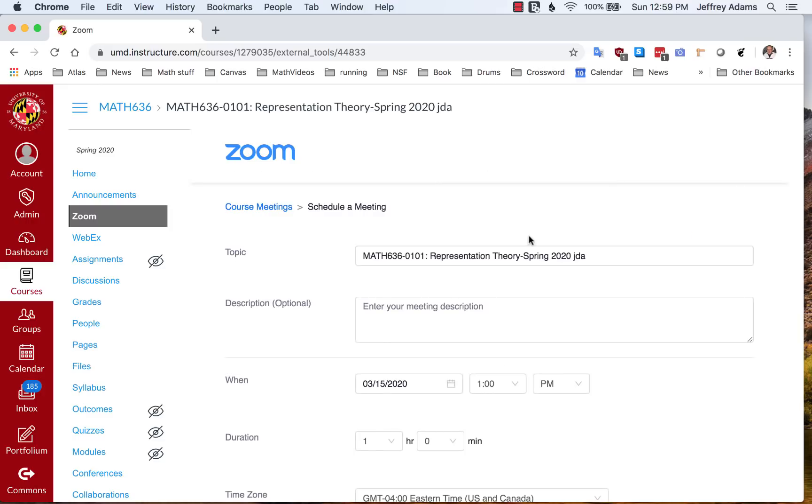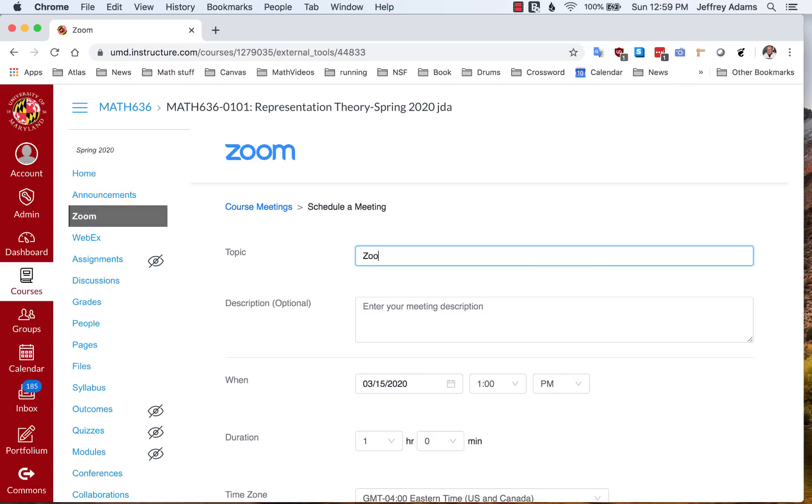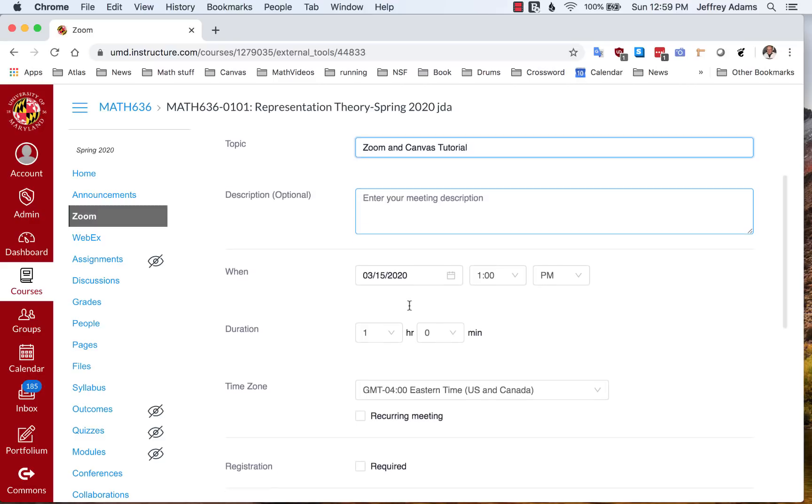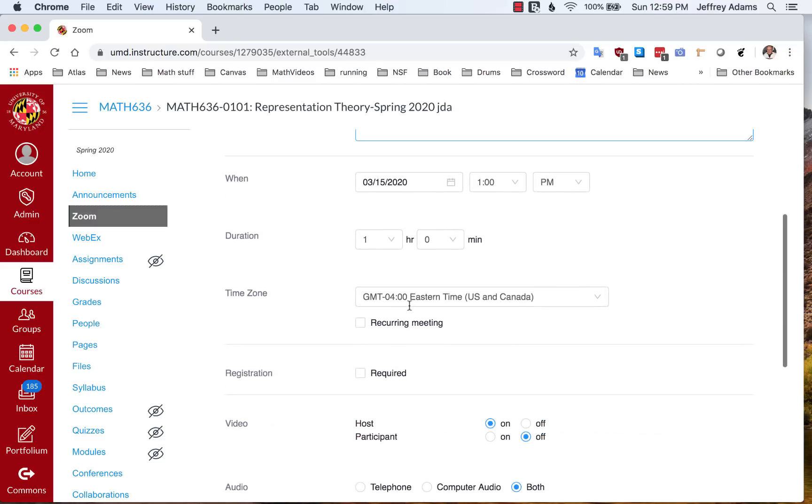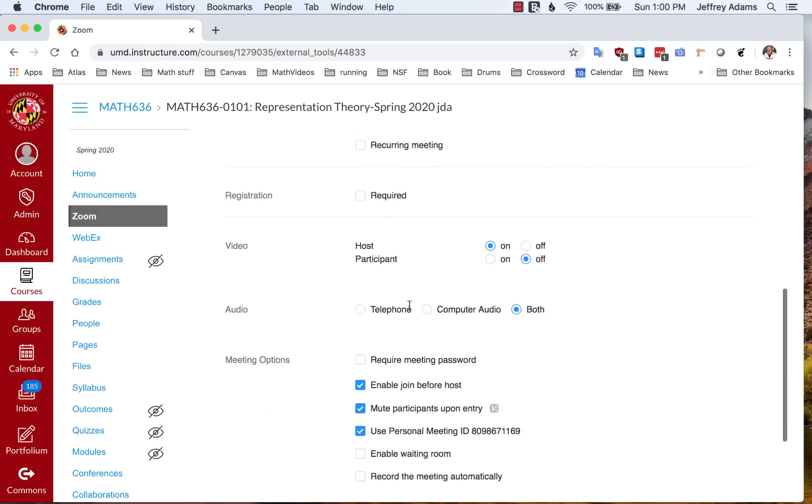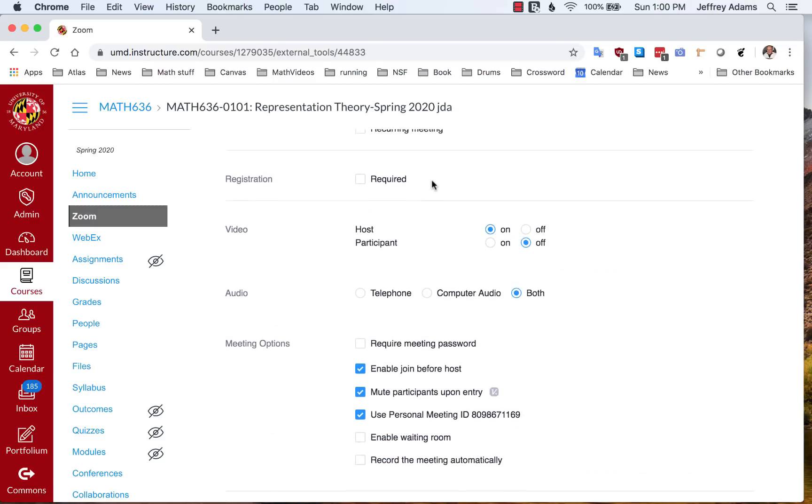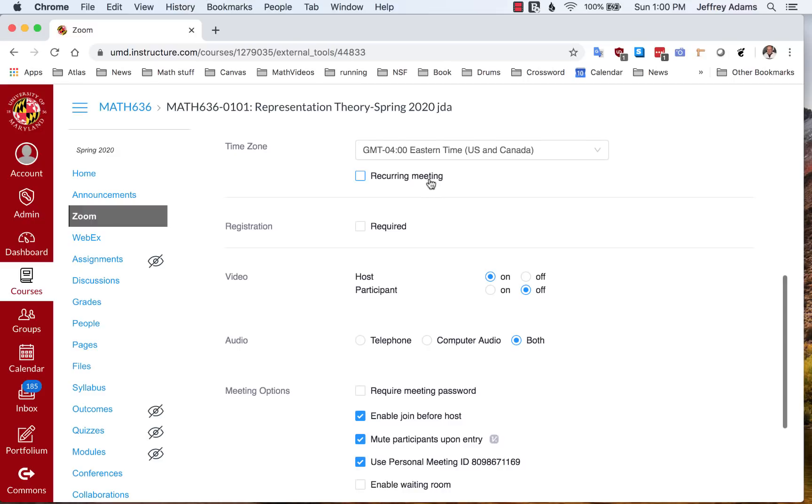I'm going to give it a title, Zoom and Canvas Tutorial. I'm going to skip the description. It's starting right away, so I won't bother setting the time. It's not a recurring meeting. I'll say more on that later. Here I'm going to leave the host video on and participant video off.